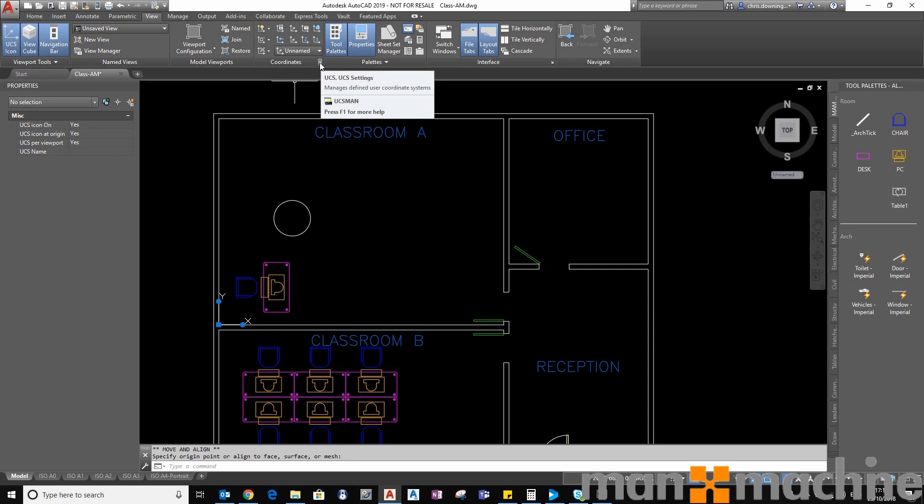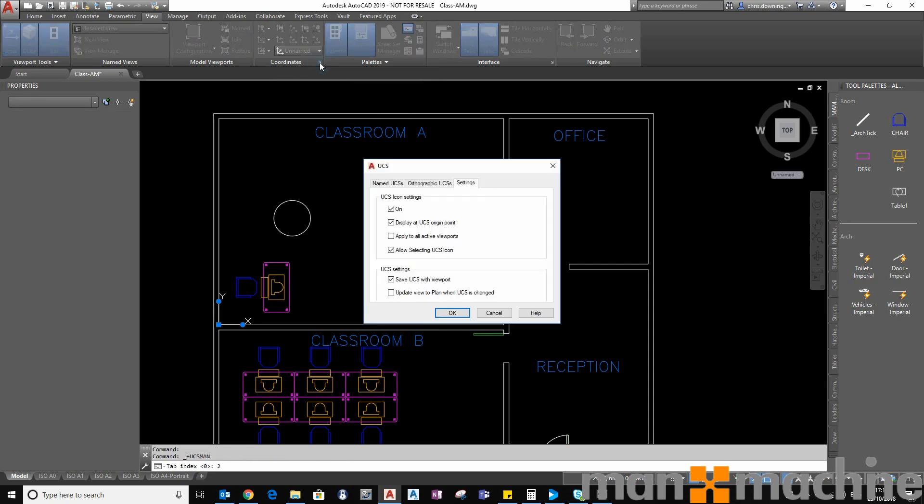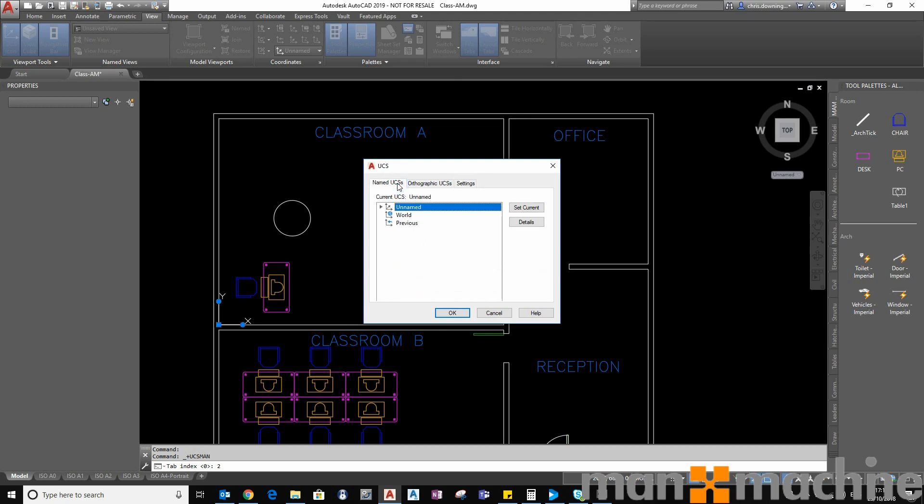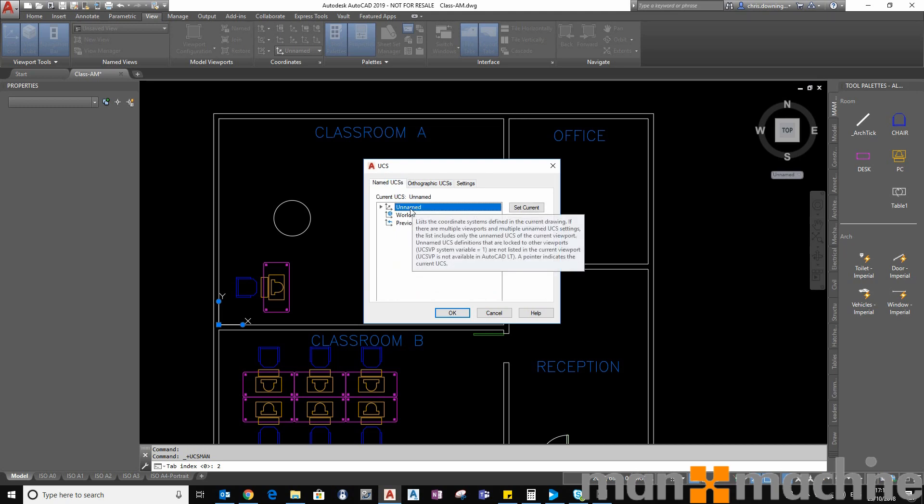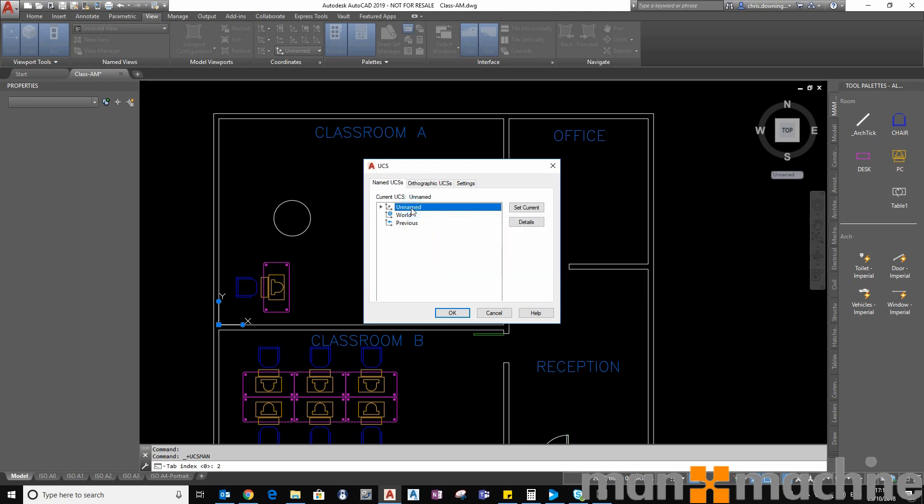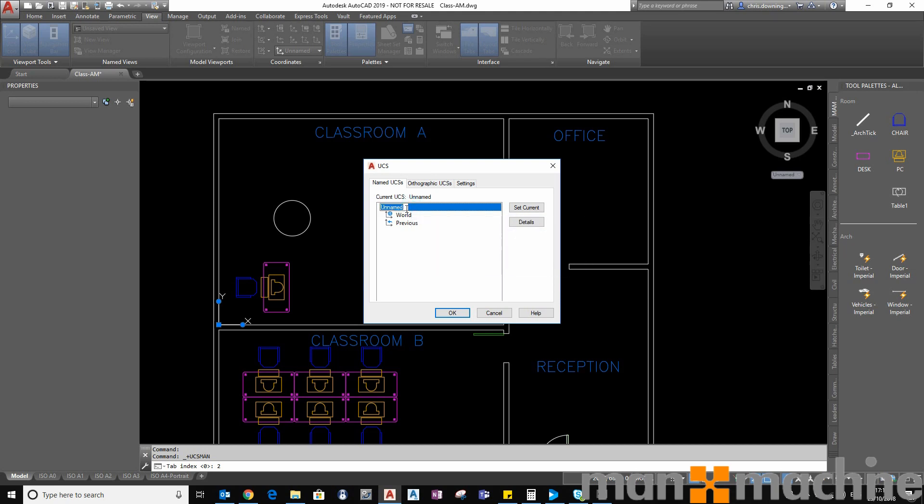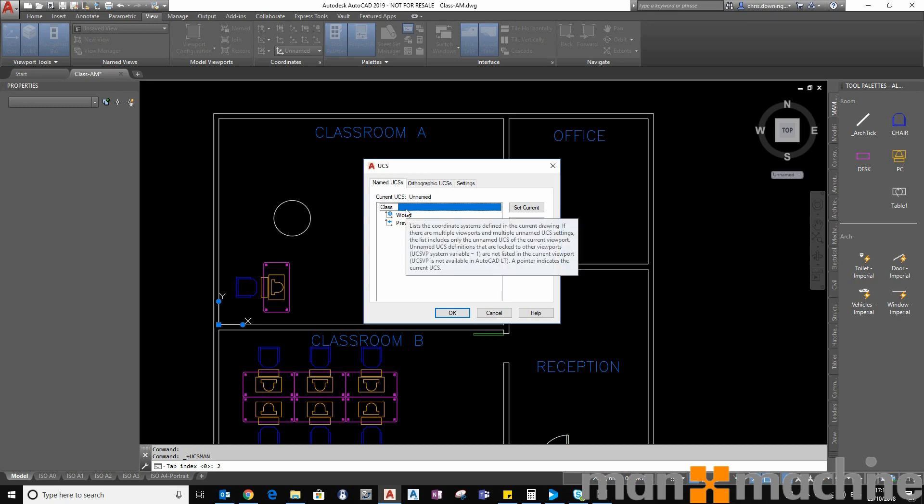If I hit this button here and I click on the named UCS's tab you can see it currently sets as the unnamed UCS. So if I press on there once you can see that I can name it Classroom A.